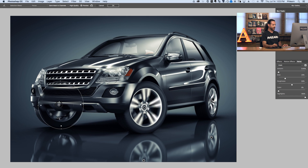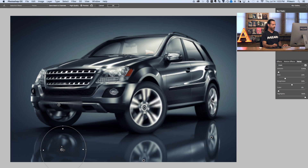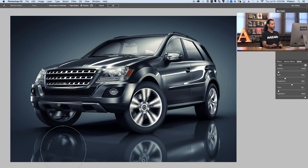We can see we do have some of that blur there. Option and Command — click here in the middle and drag that right down. Now we can see we do have a decent bit of blur on our wheels. It looks like the car is actually in a little bit of movement, which is cool.